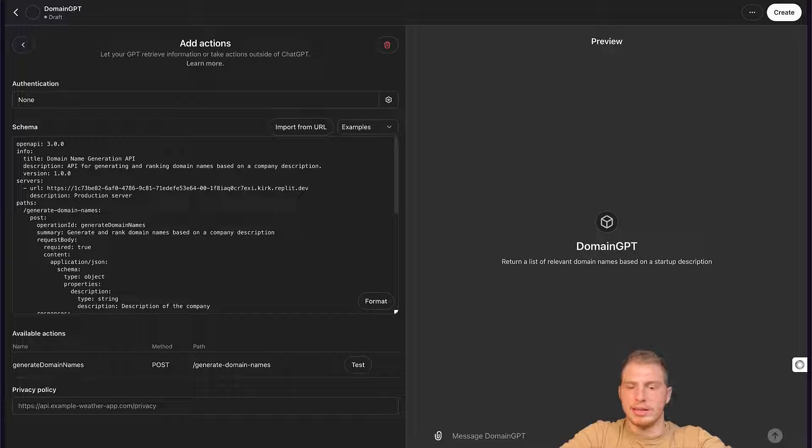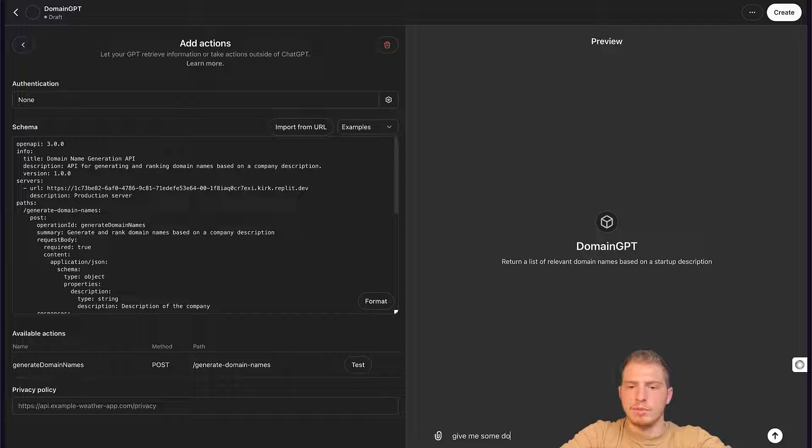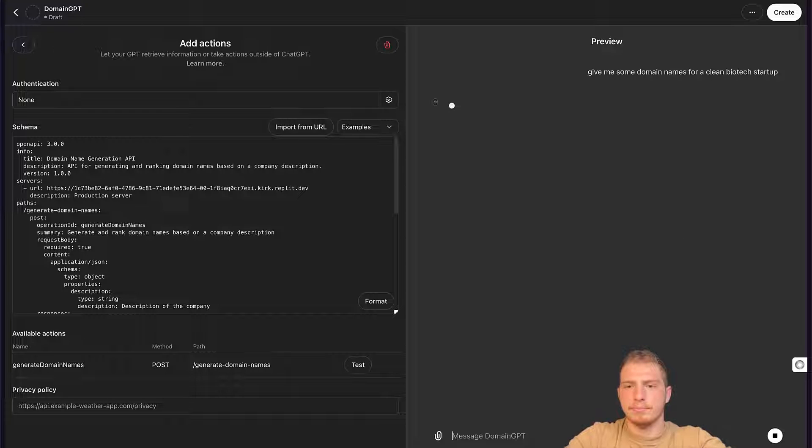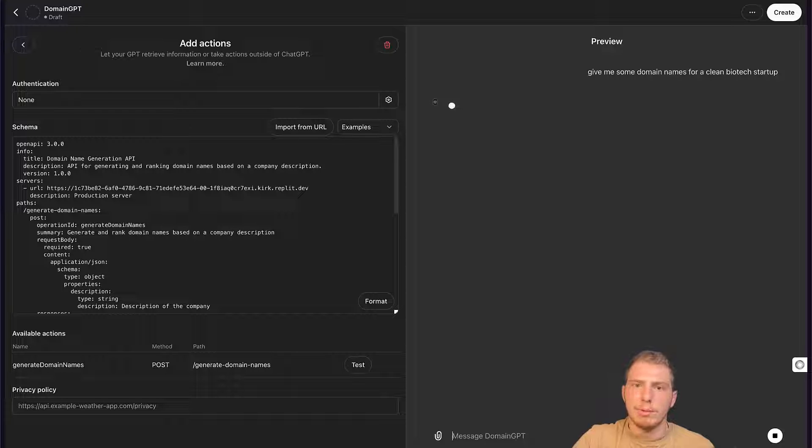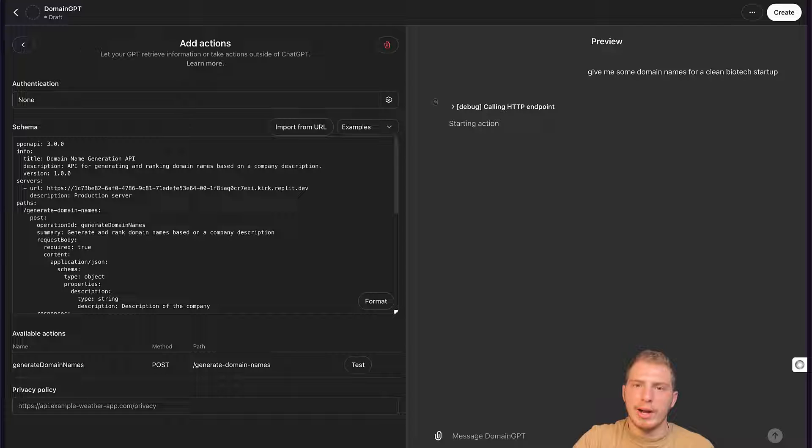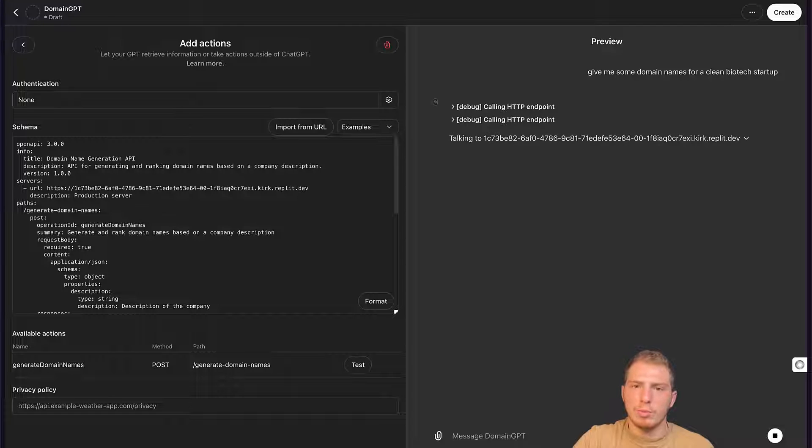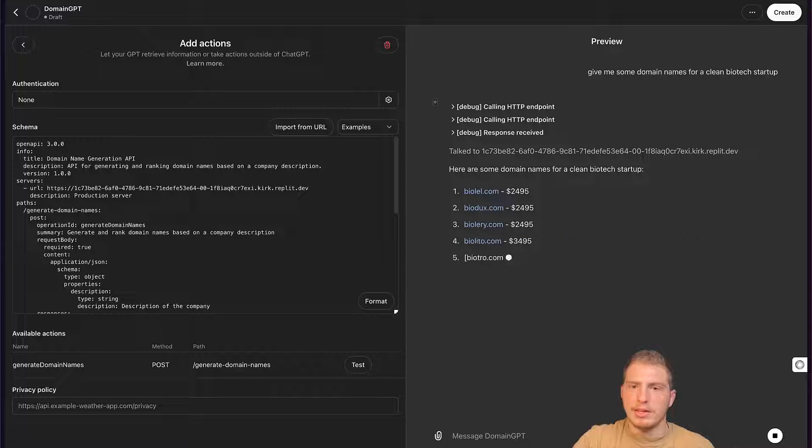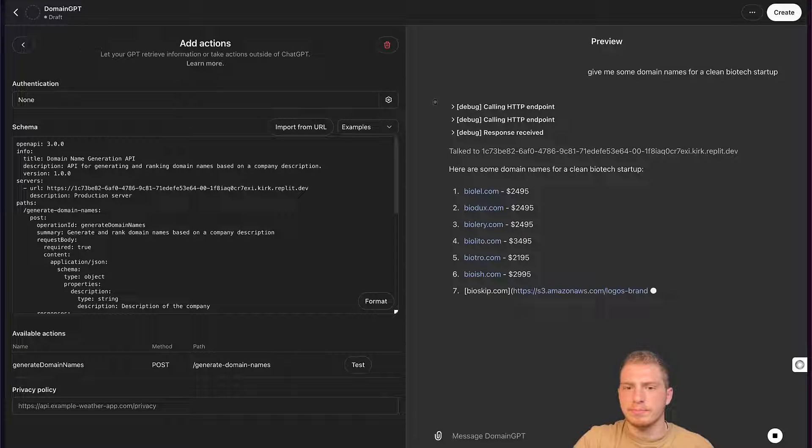We could say, give me some domain names for a clean biotech startup. And what it's going to do, it's going to interact with our API. It's going to create an action. And then it's going to return me a list of domains.